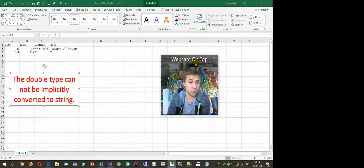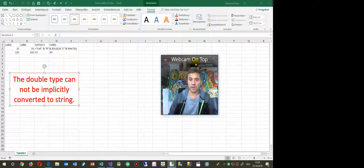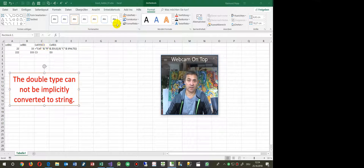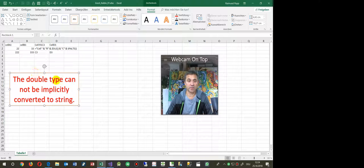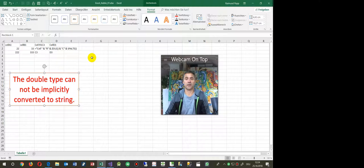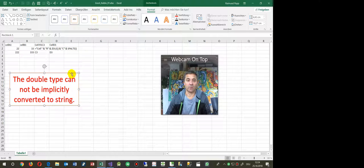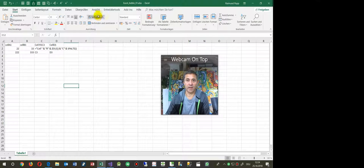Hi, this video shows the solution for reading an Excel file with an Excel add-in and reading a cell value. This always causes a problem — sometimes you get the error message: 'The double type cannot be implicitly converted to string.'